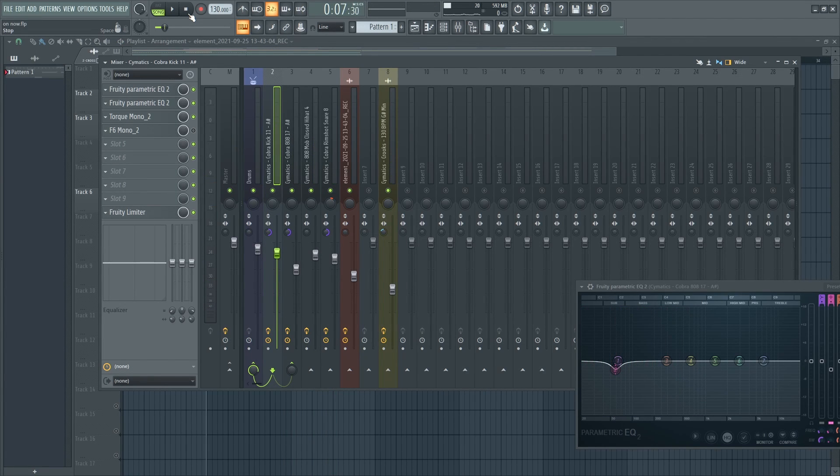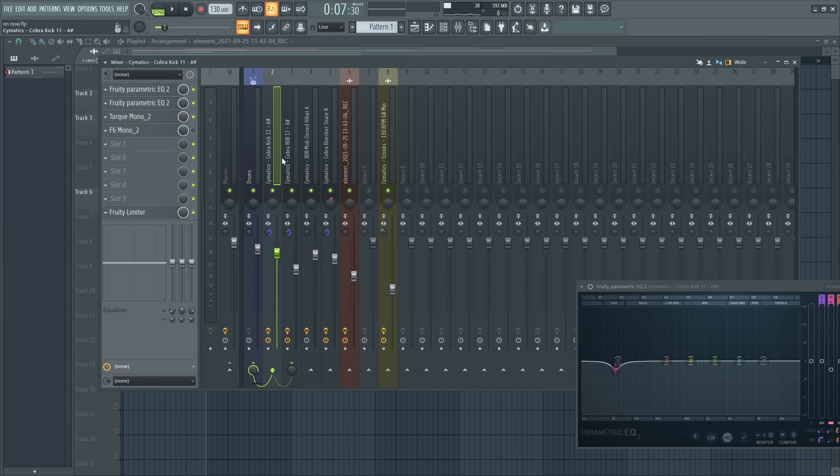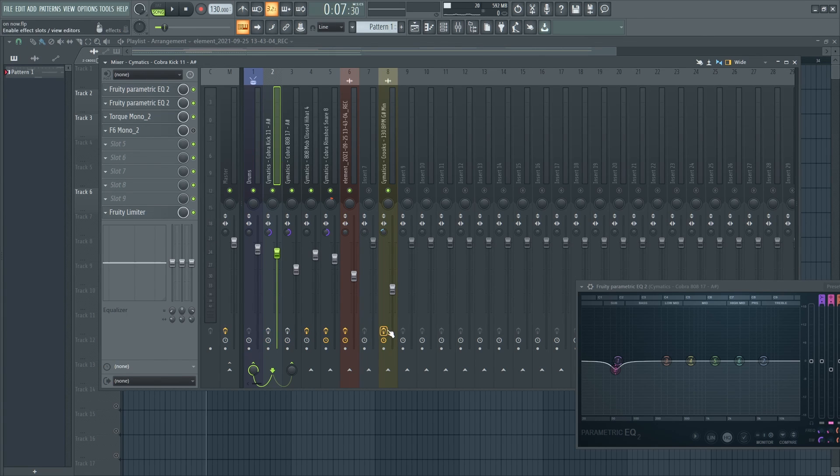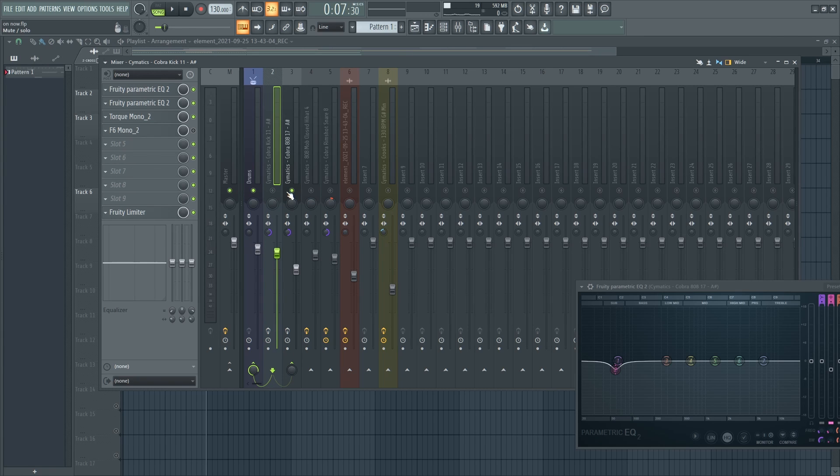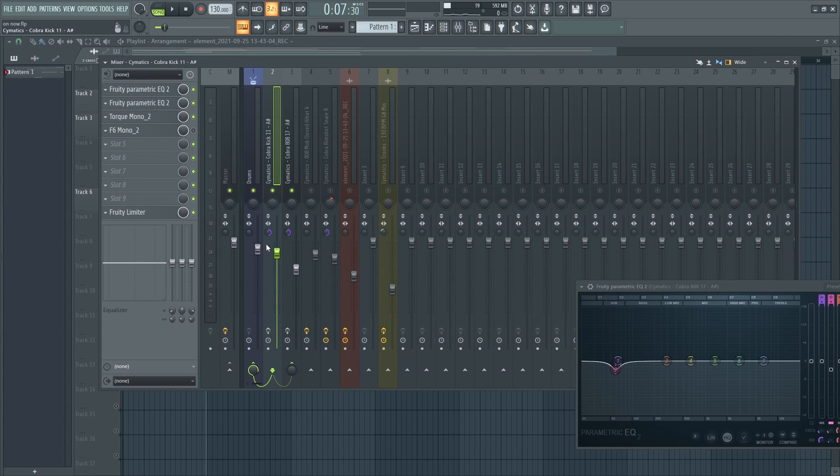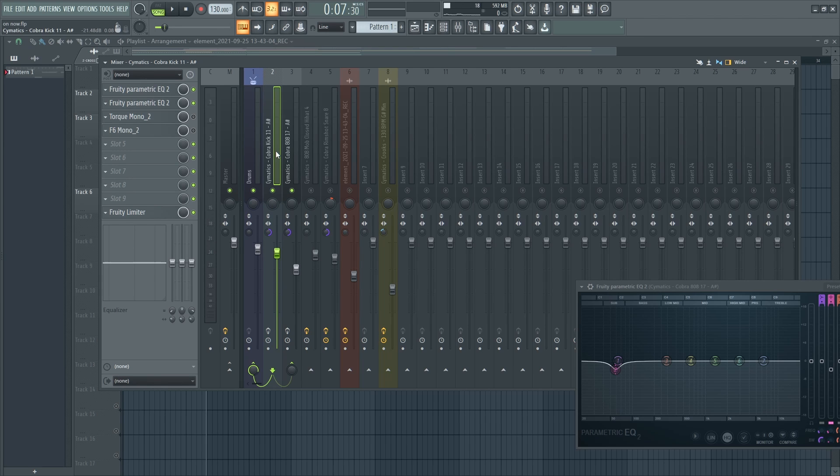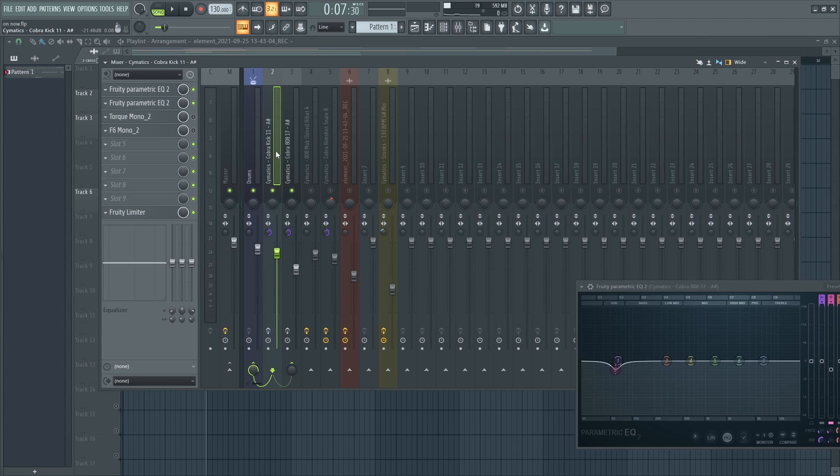Let's get straight into the video. I have the kick and the 808 sent to the mixer. Let me mute all the sounds. Okay, so this is how it sounds like without EQ'ing or mixing.